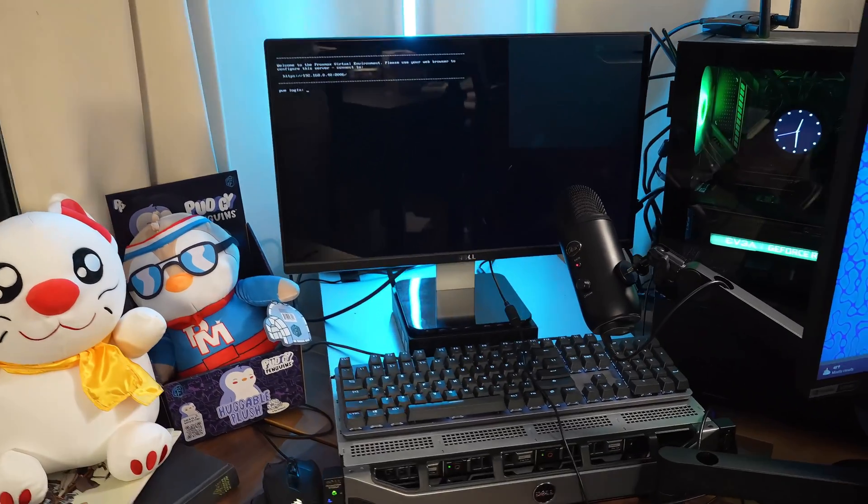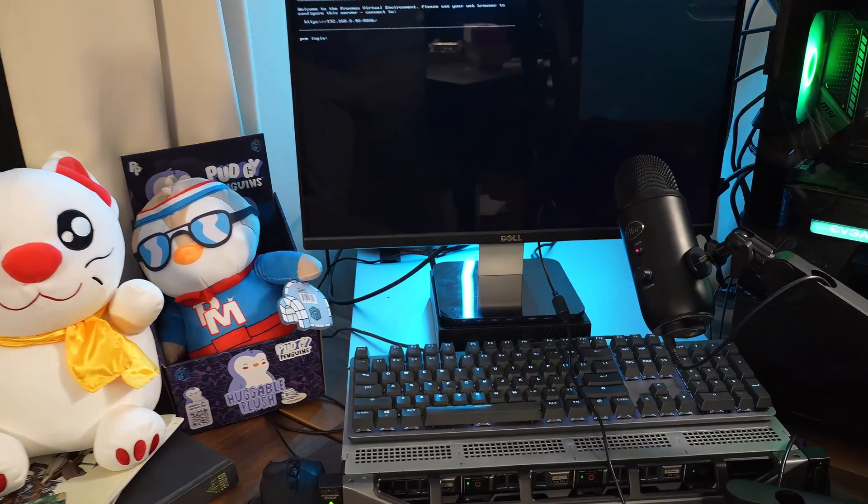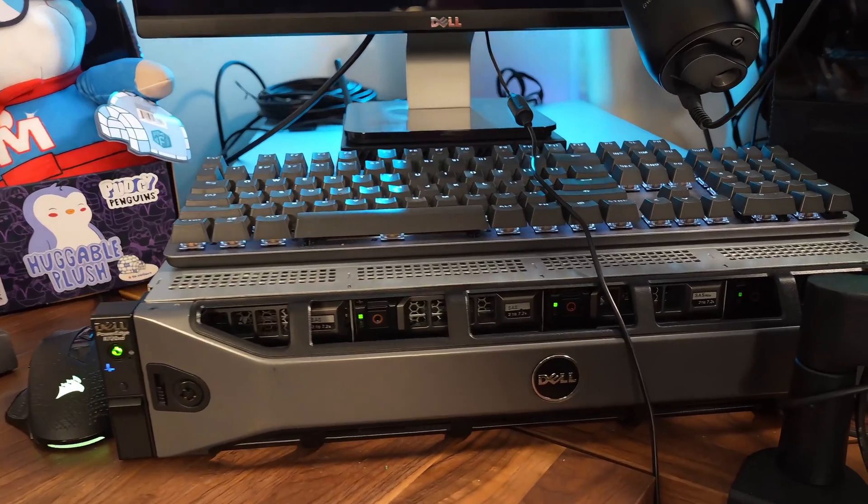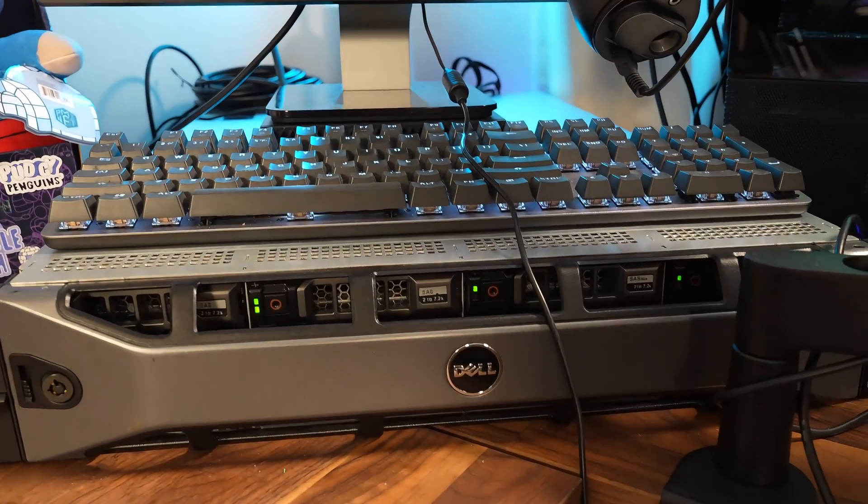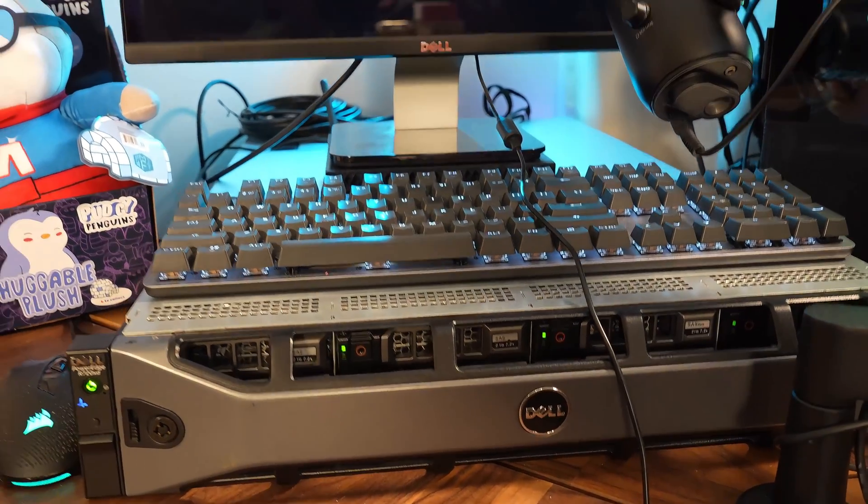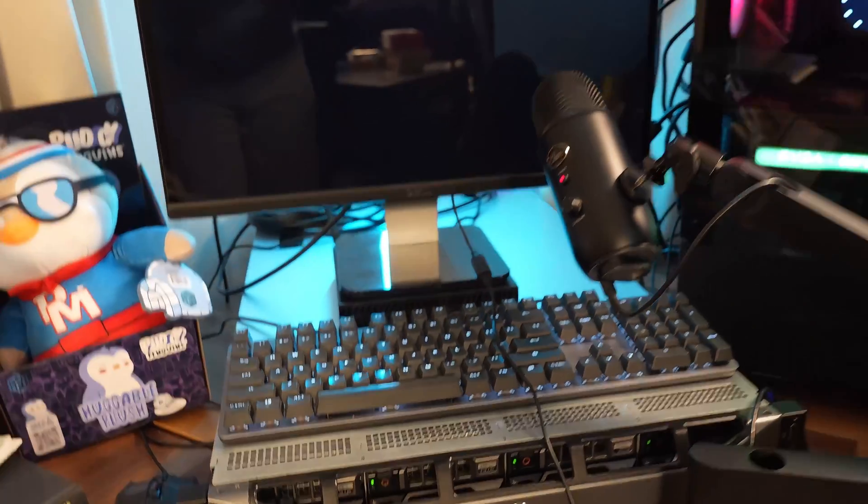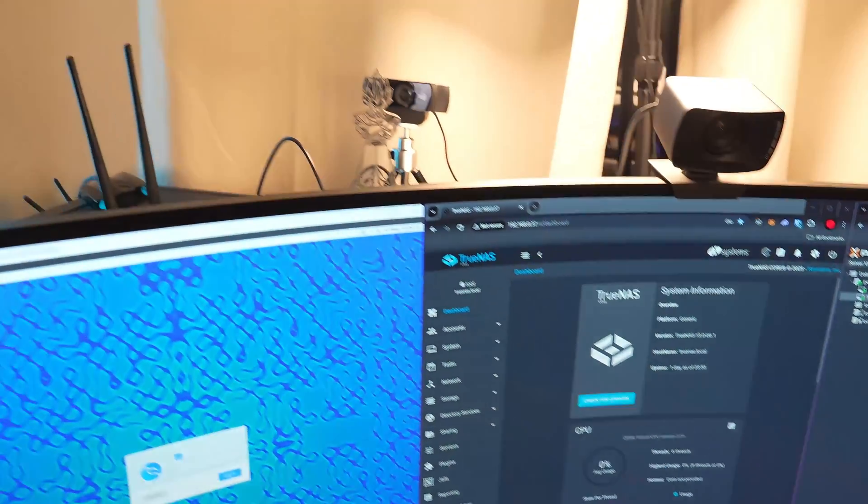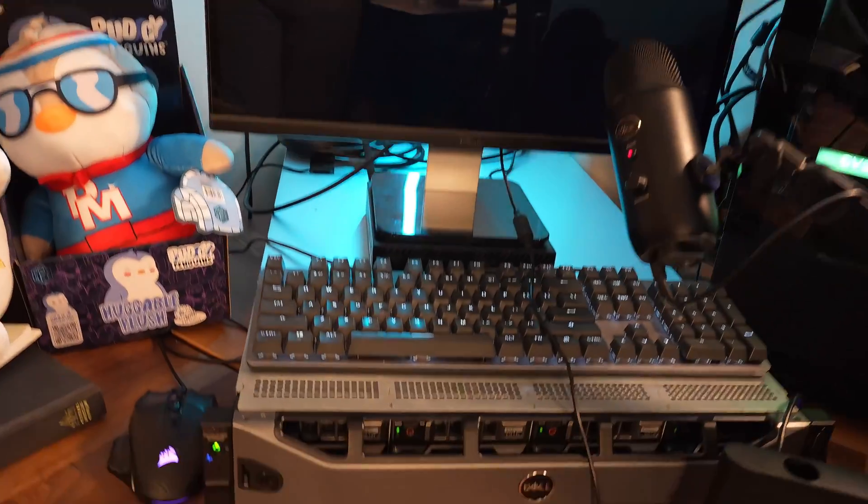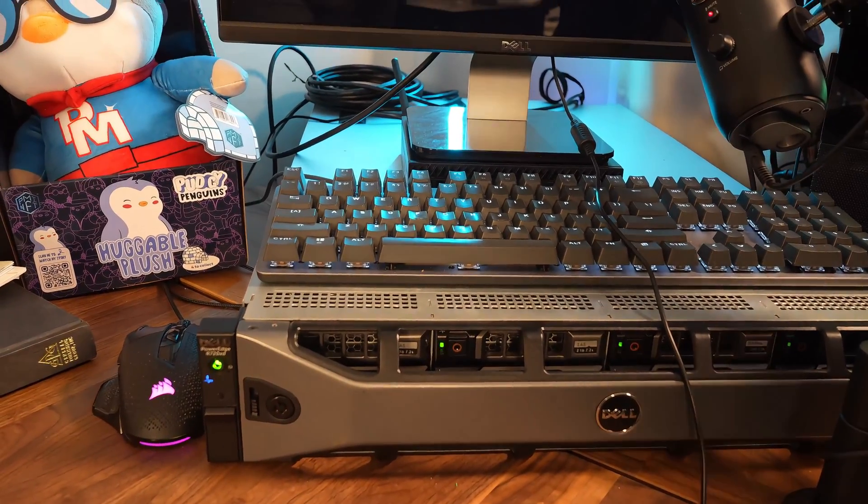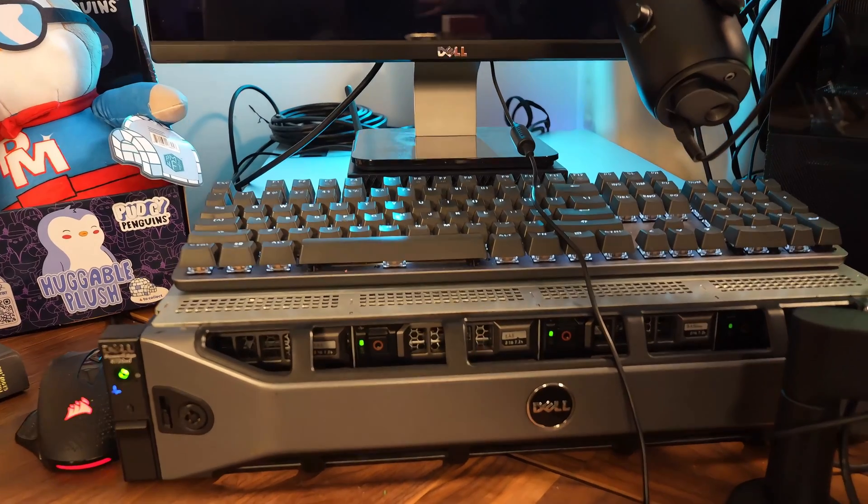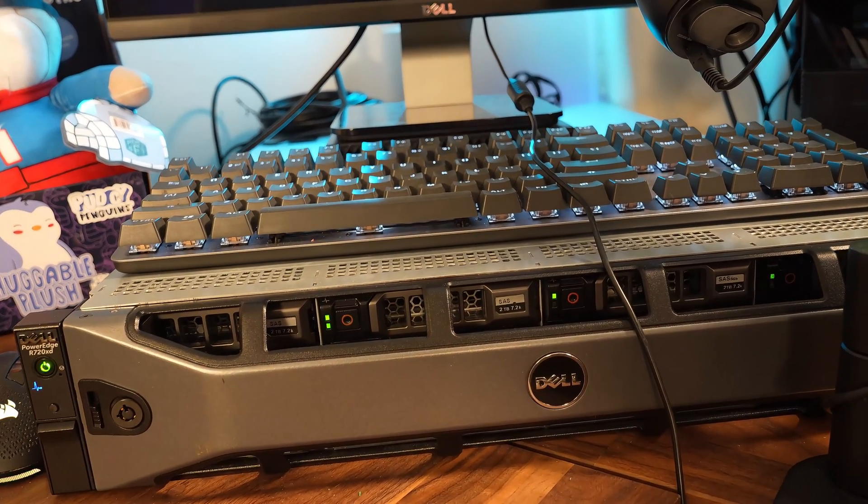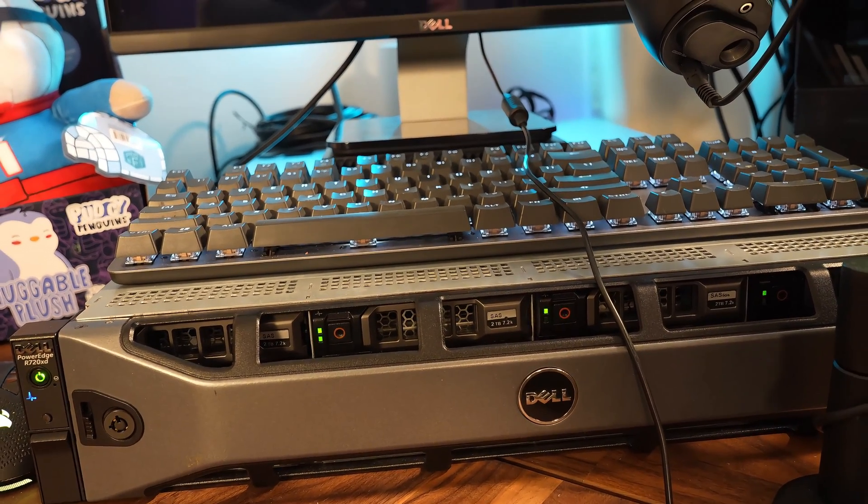Now over to the R720XD. Really, right now, it is serving as my NAS. So I have TrueNAS up and running. And I have 20 terabytes running on RAID 6, so very secure.